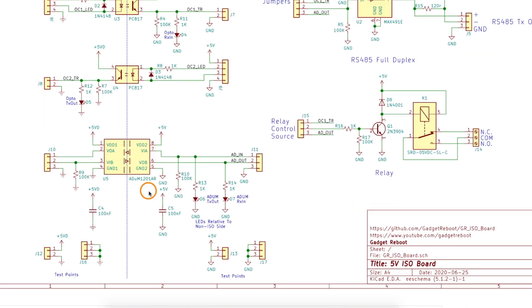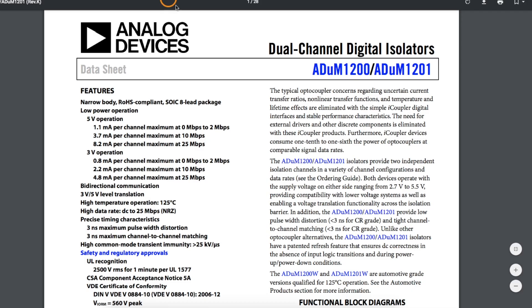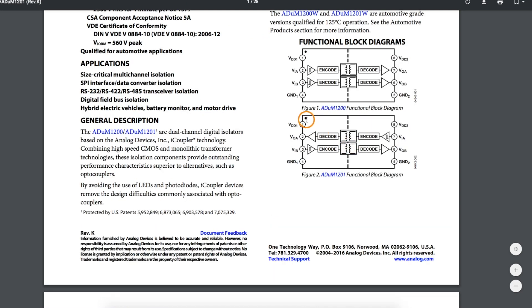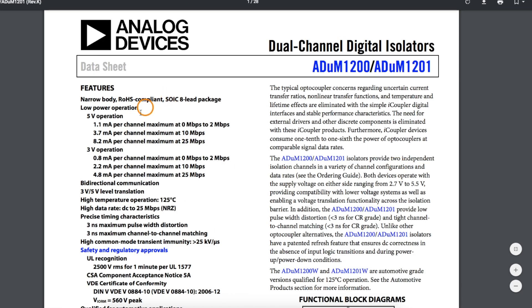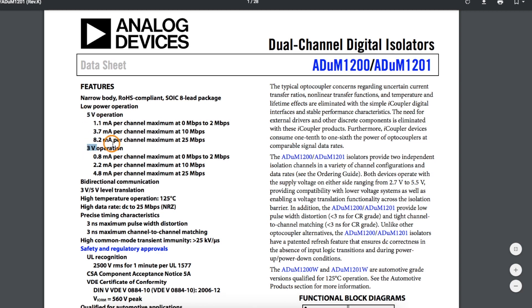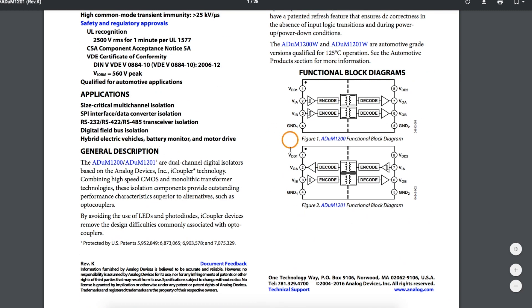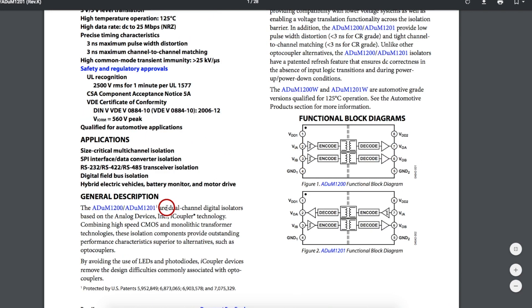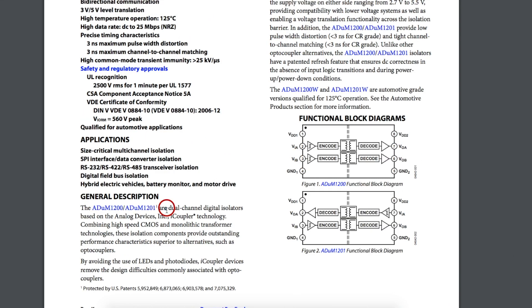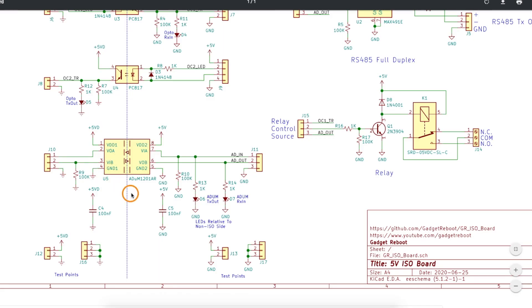This ADUM1201 device is a dual channel digital isolator. Each side has its own power supply and you can actually use this for level translation between 3.3 volts and 5 volts if you power each side with a different rail. And Analog Devices calls this iCoupler technology so you can search that out if you want to know more about how these work.